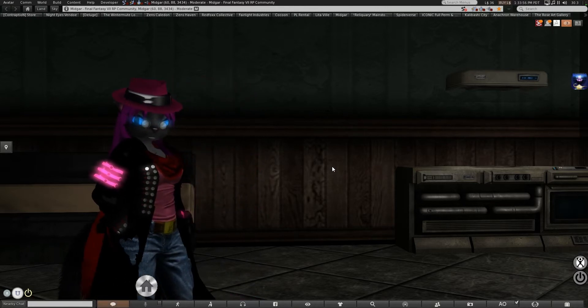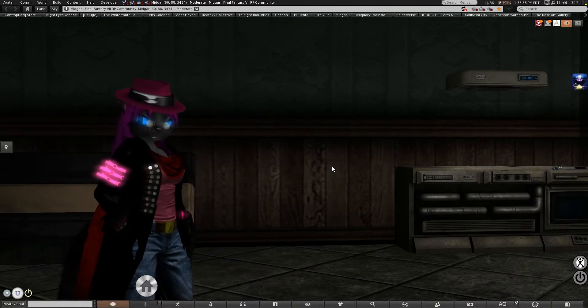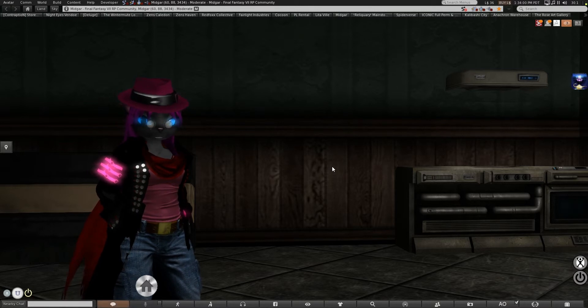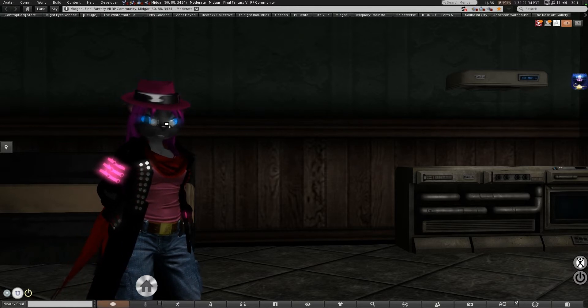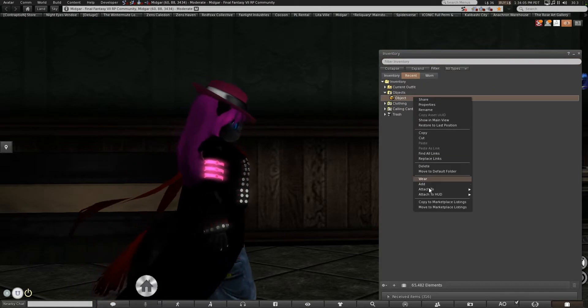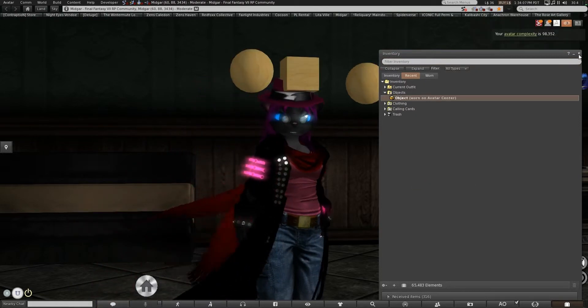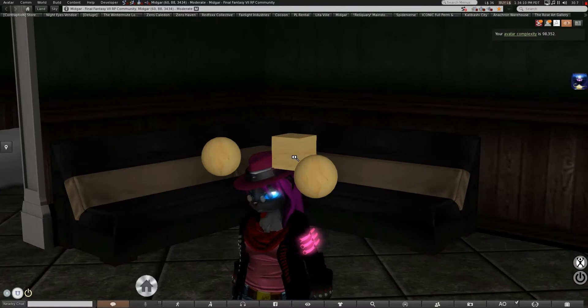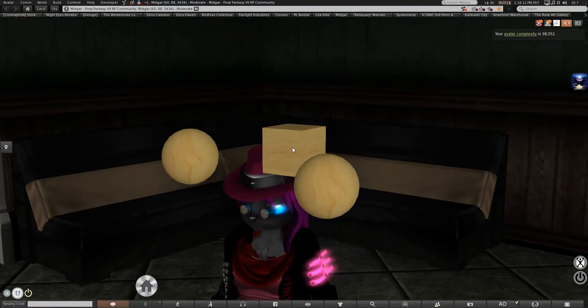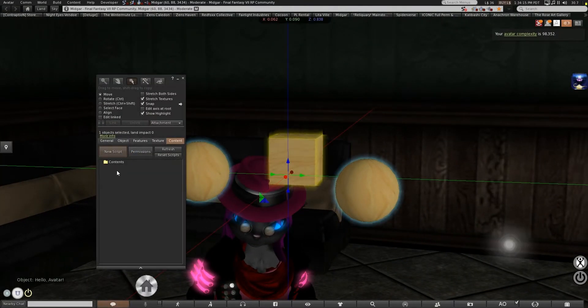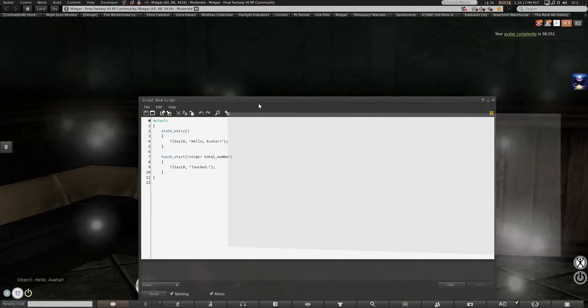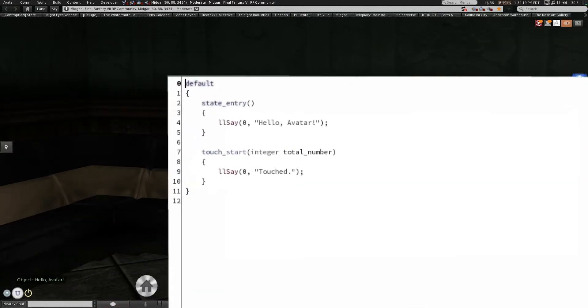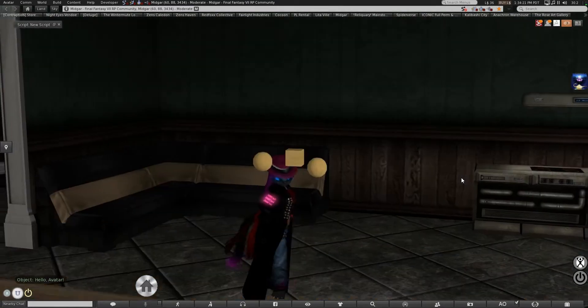There is a difference between prim position and prim position local and we're actually going to look at those differences today by using this handy little object I created, just a mark one cube and a couple of mark two spheres, and we're going to illustrate that.